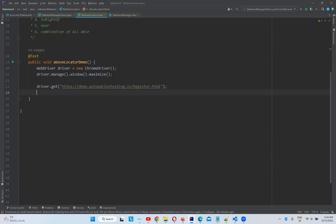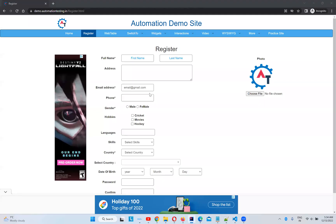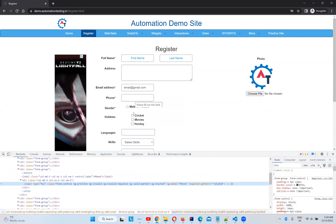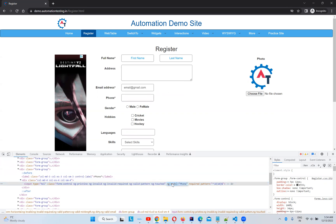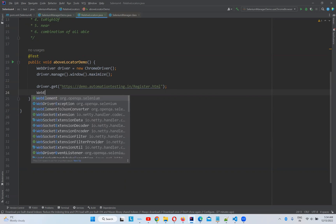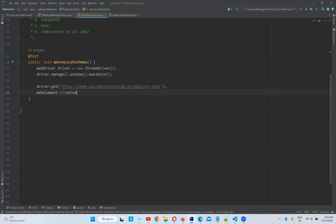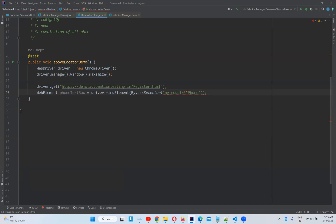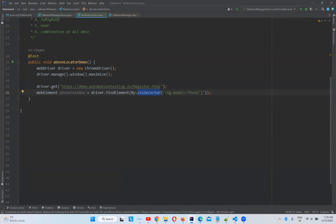So then what I will do, first I need to find this phone text box. The reason is with respect to this we are able to find ng-model equals to phone. So first, WebElement phoneTextBox equals to driver.findElement By.cssSelector. First I found that web element. Don't get confused. So I am using CSS selector of the phone text box. The reason is I have one of the unique property ng-model equal to phone, with the help of this I'm able to find this element easily.